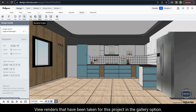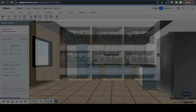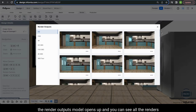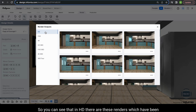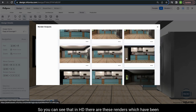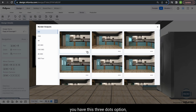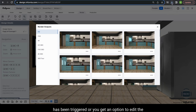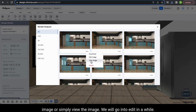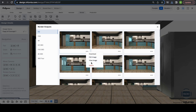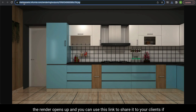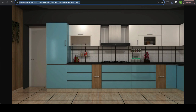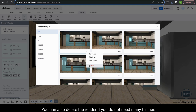You can see all the renders taken for a project in the gallery option. When you click the tool, the render outputs modal opens and shows all renders segregated by the resolution they were fired in. Under each render, the three dots option gives you a drop-down to download the image, edit the image or view the image. When you click view, the render opens up and you can use the link to share it with your clients. You can also delete the render if you no longer need it.